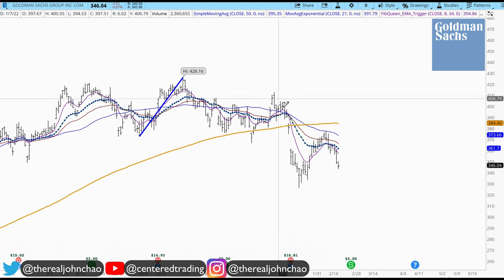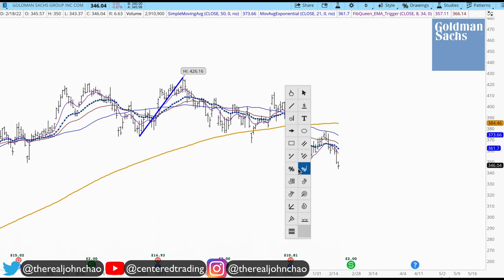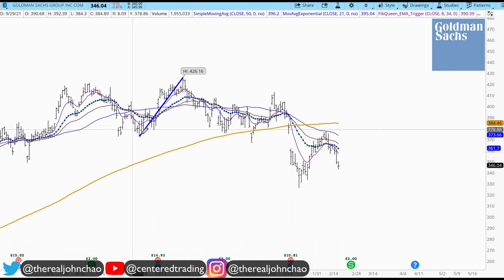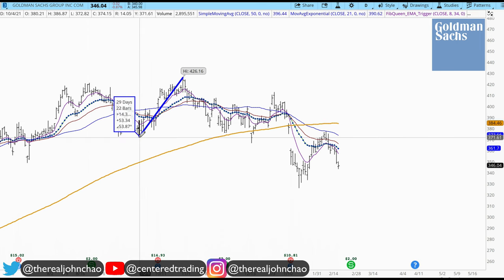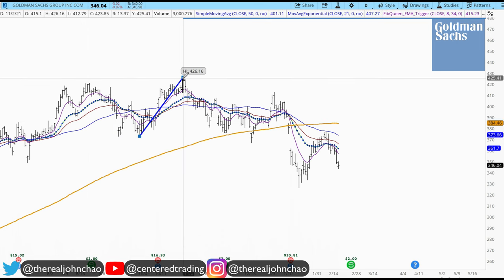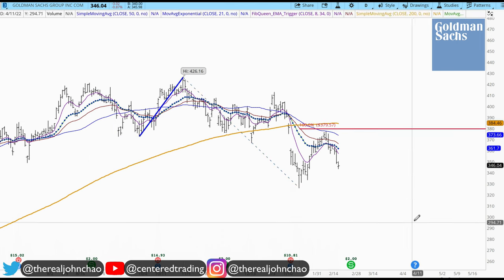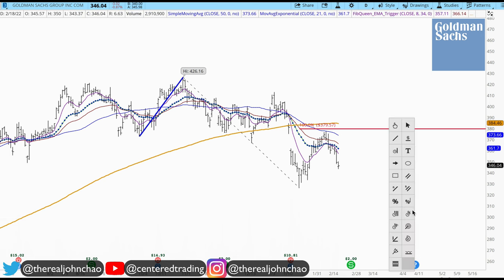Goldman Sachs is also trading below that 200 moving average on the daily chart. Taking a quick look, I'm going to start to map out some symmetry resistance. Clicking from that pivot low, pivot high, pivot low — that's my first price relationship.